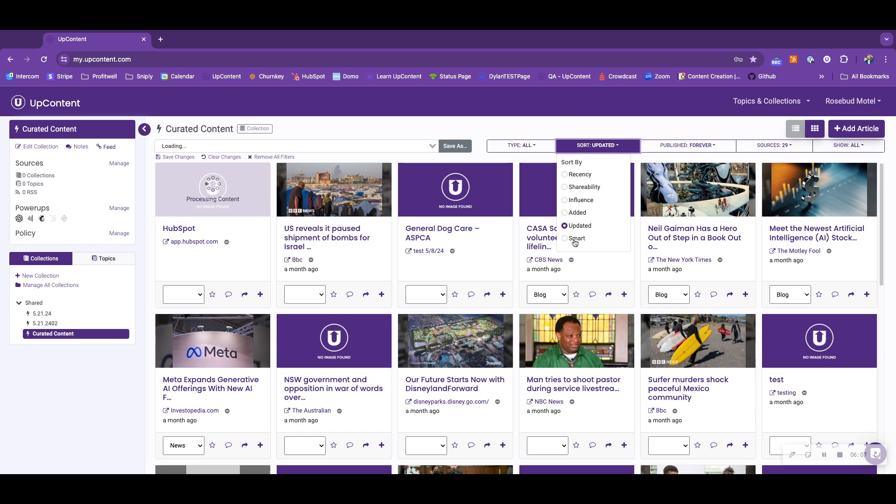Smart displays content in order of an article's predicted performance, compared to other articles within the collection, as well as the account.